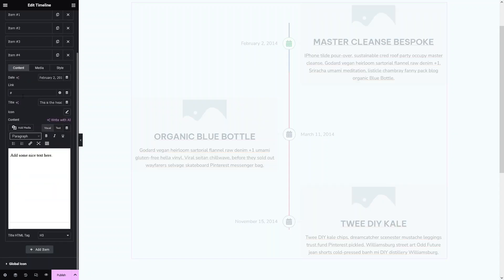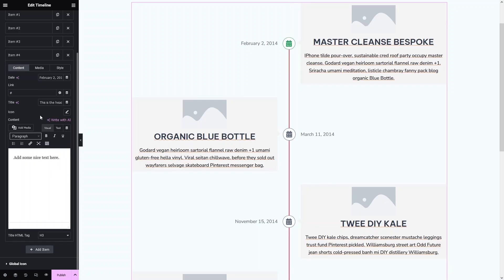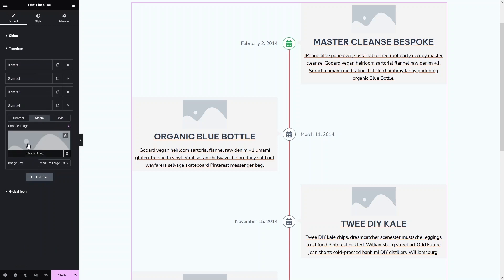Here you can see that each item has a date, a link, a title, an icon, and content. You can simply add the content from here. And if you want to add media or an image, you simply click on Media and add it there as well.